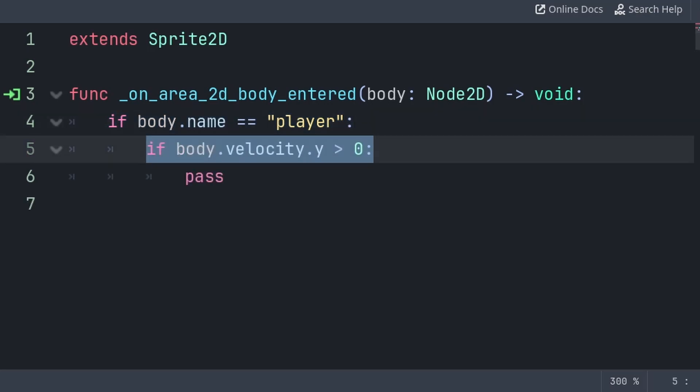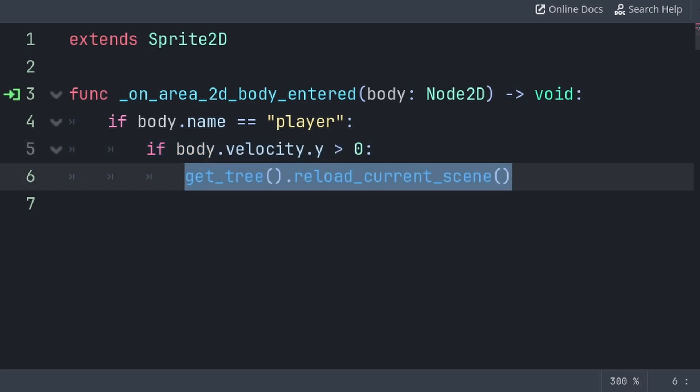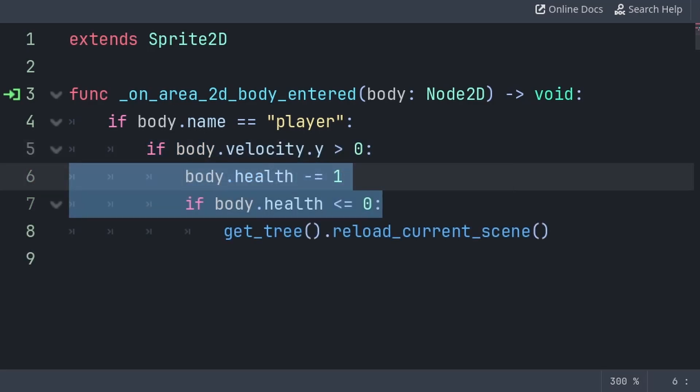Then, I check if the velocity of the body is more than 0, meaning that the body is currently falling downwards, which is needed to do damage. Then, I reload the current scene to restart the level. Alternatively, you can just change the player's health, then check if it's less than or equal to 0 before you restart the scene.